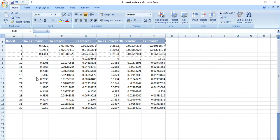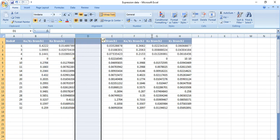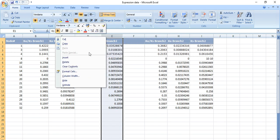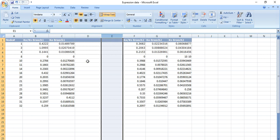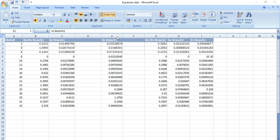We only need these specific nodes, so you can delete the other rows. I have highlighted them to make it easier. After getting the required nodes, we need to calculate the Ka/Ks values. Here we have the Ka of two branches — Ka of branch 1 and Ka of branch 2, and Ks of branch 1 and Ks of branch 2 — so we need to combine or align them together.